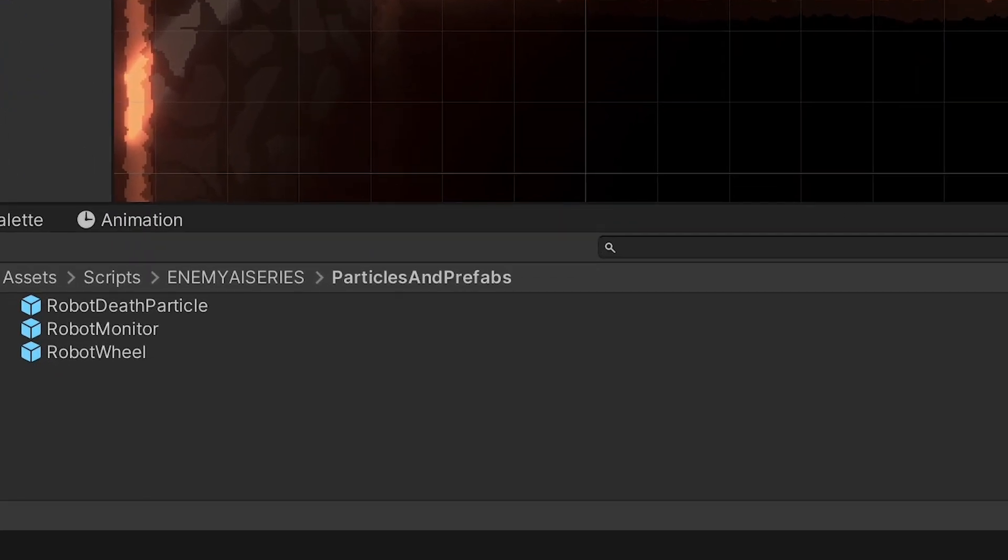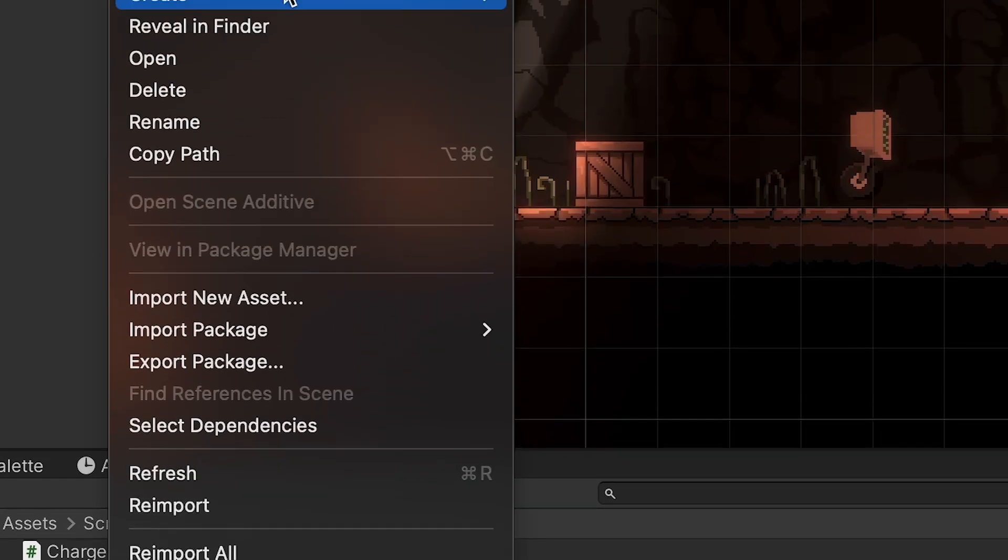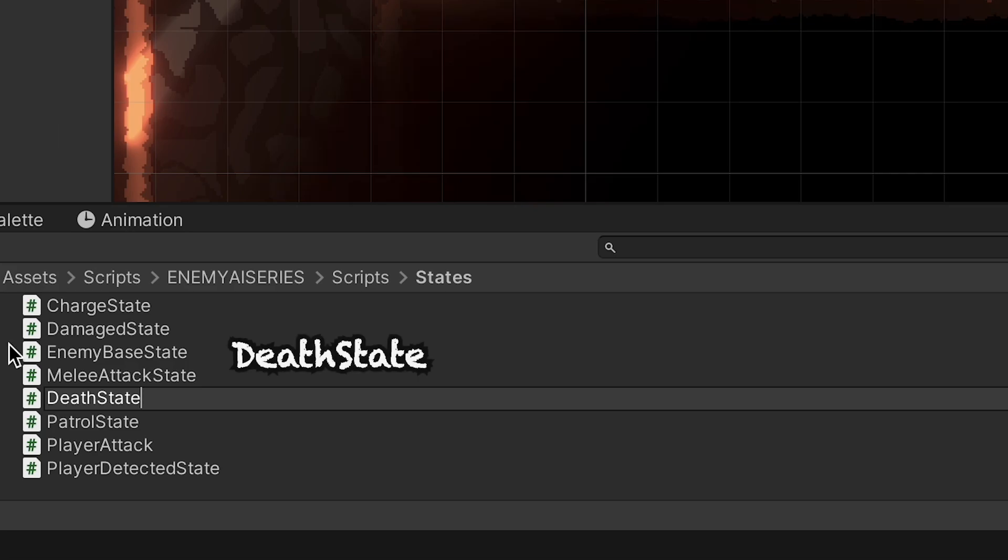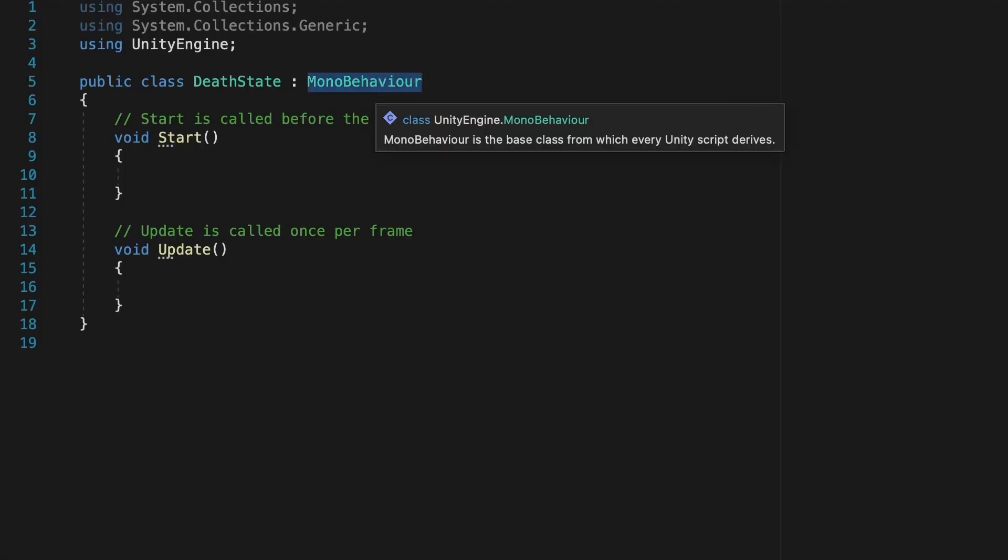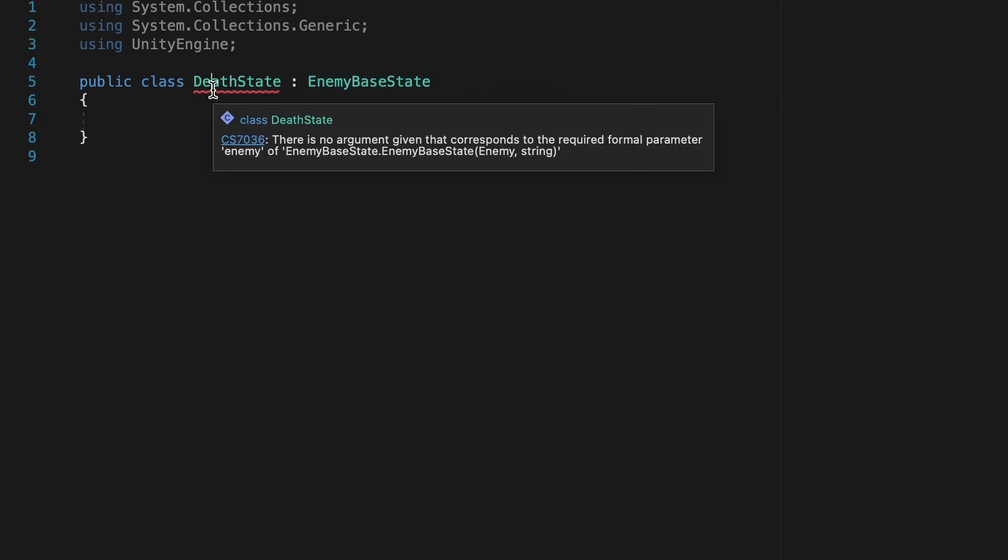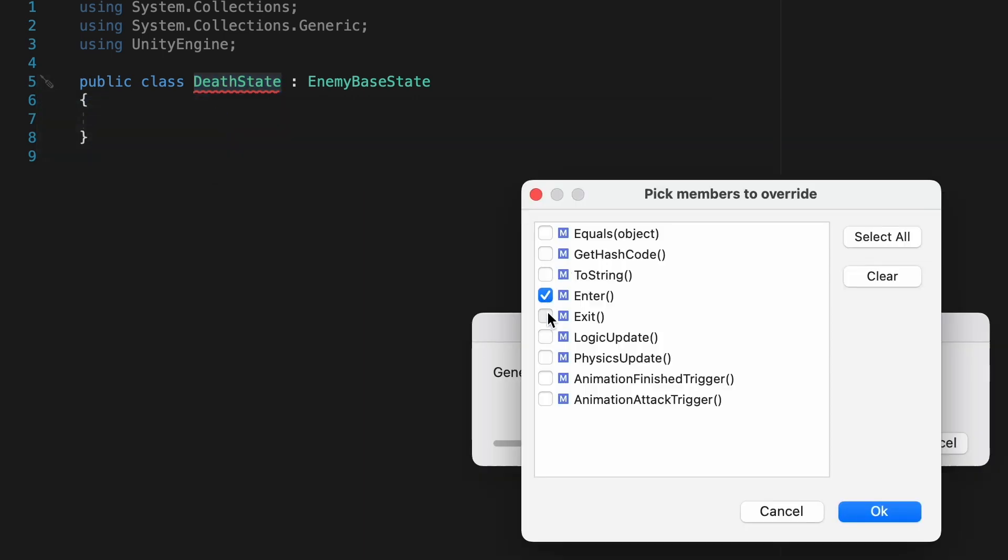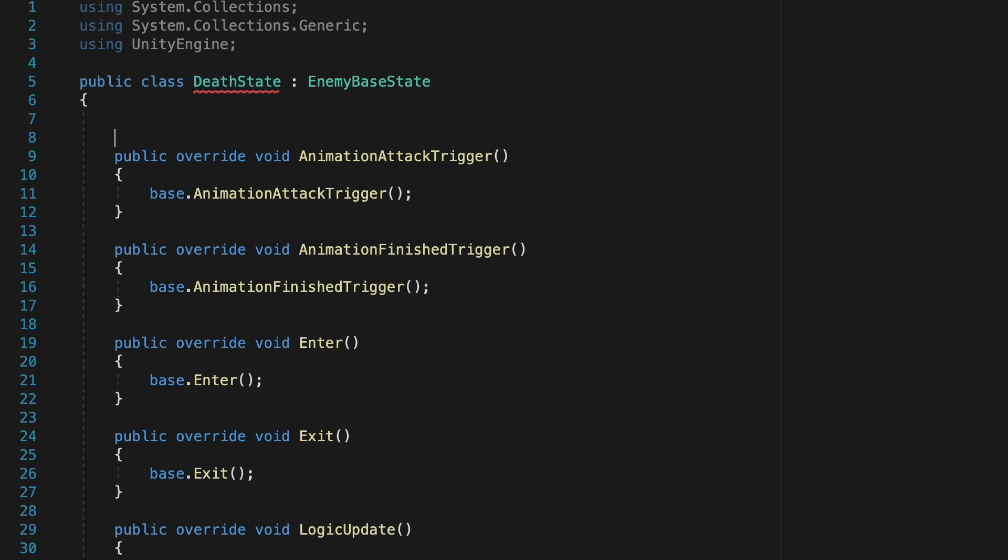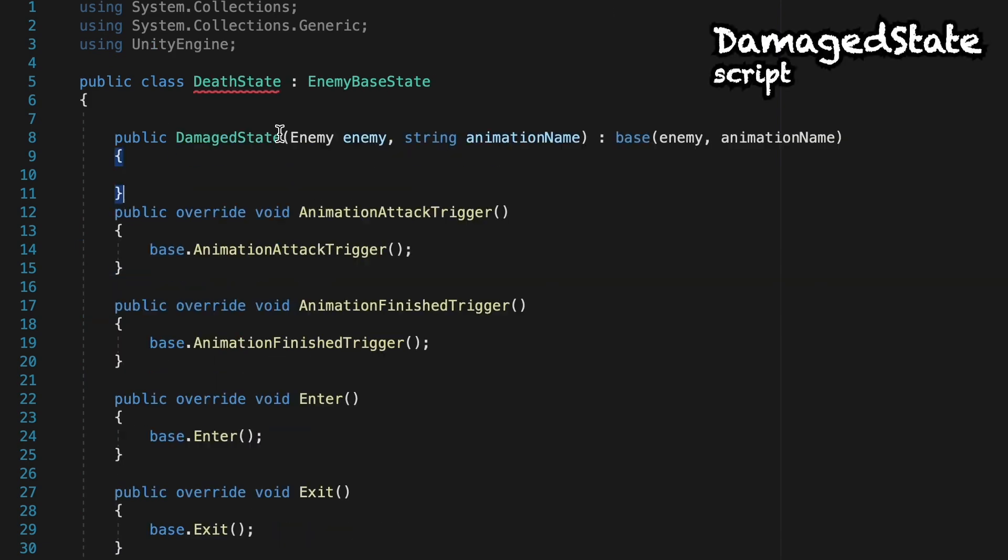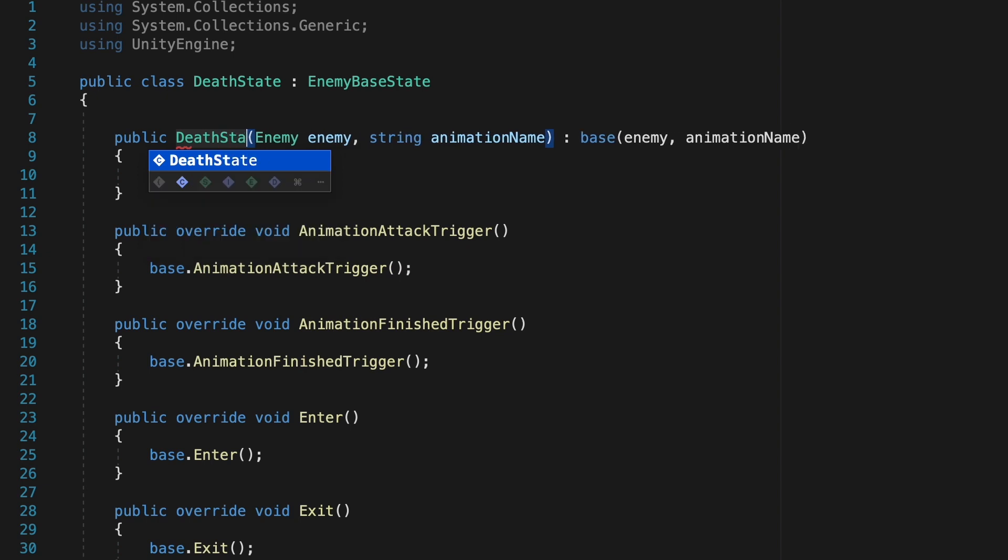So we'll just take a second here to head into our states folder where we can create a new C-sharp script. I'm just going to call this one Death State. As with all of our states, this is not a mono behavior. It inherits from enemy base state. We can also get rid of the start and update methods, right-click on the name of our class, and generate our overrides. We'll just put them all in for now. I'm just going to take a sec to pop over into one of our other states to copy the constructor from there. This is the same in each state. The only difference is that we need to make sure the name here matches the name of the state we're in.